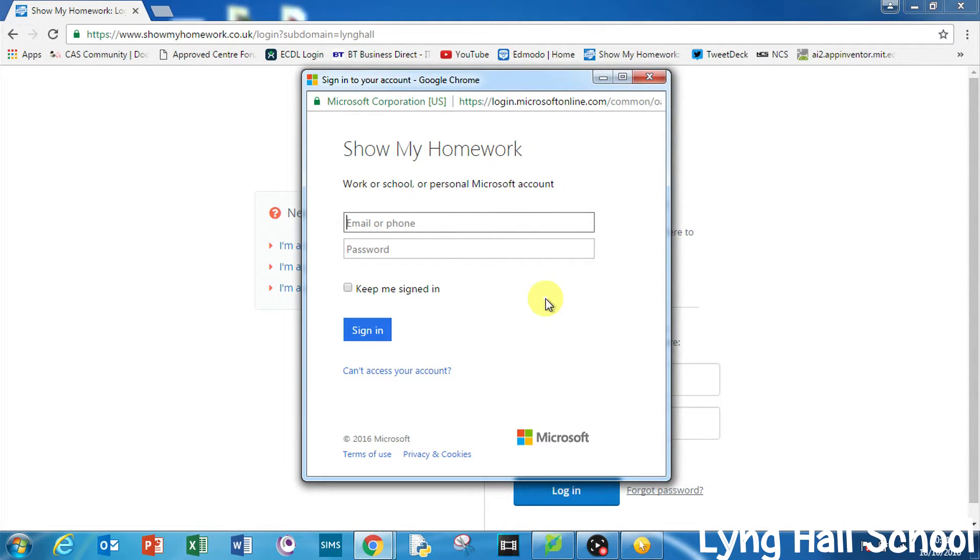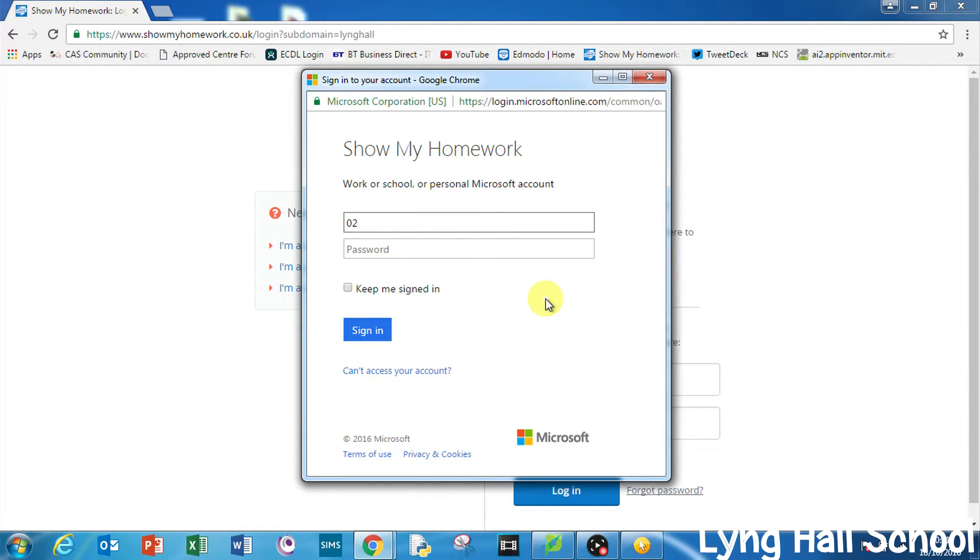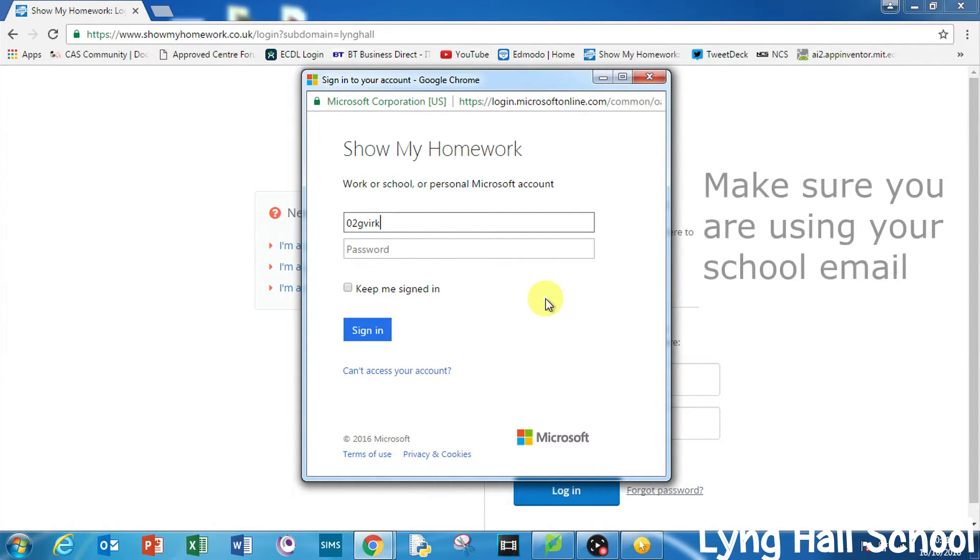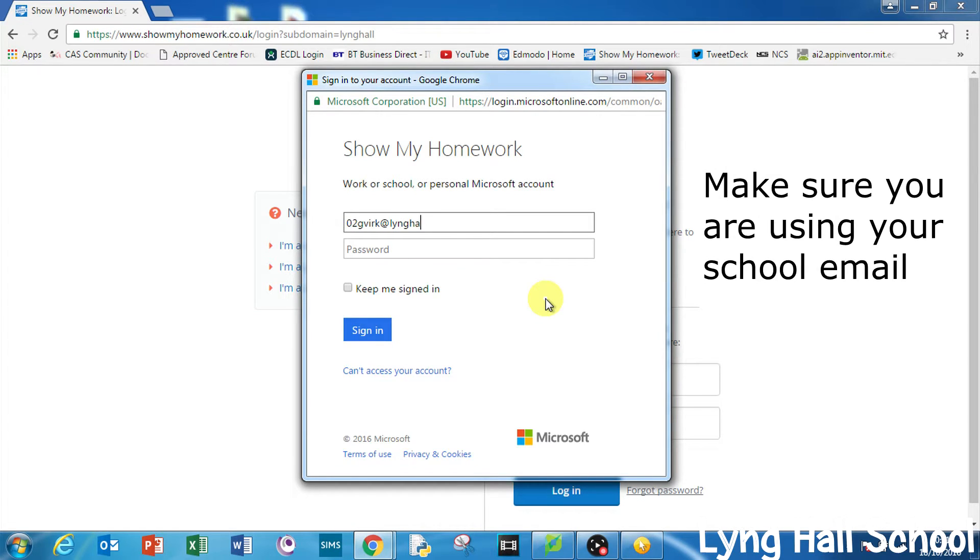Here you type in your school login, the one that you would type in if you were in school. And after this you type at lynghall.school.co.uk, which is your school email address.